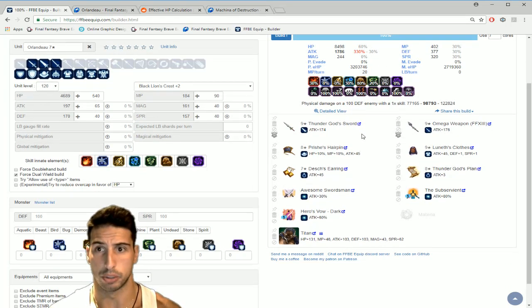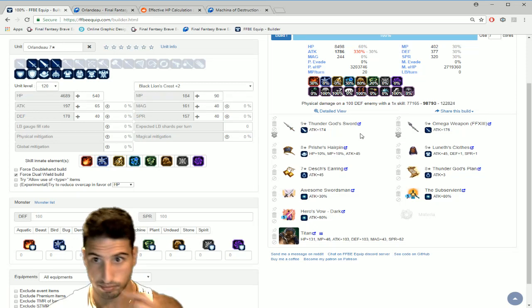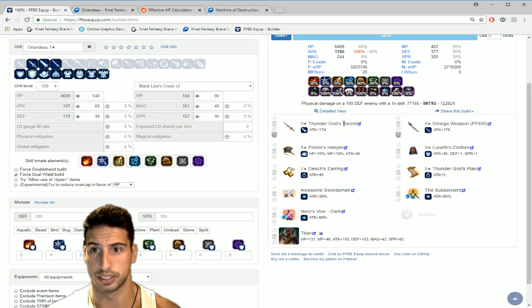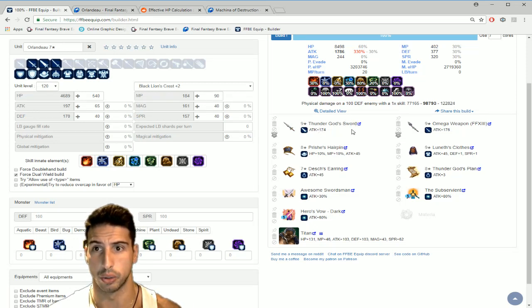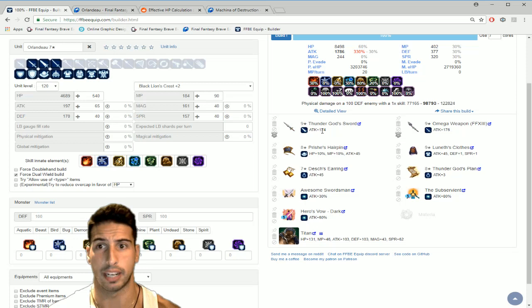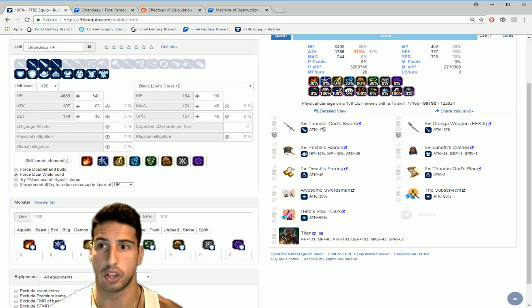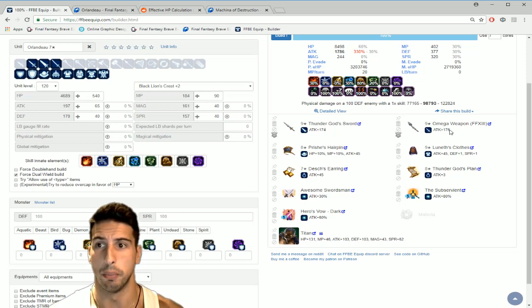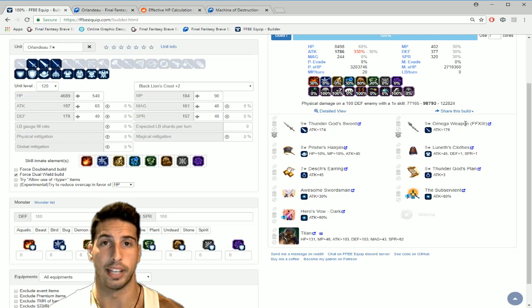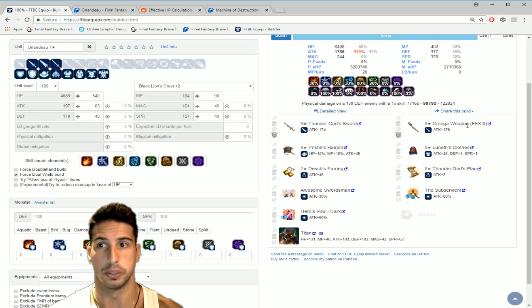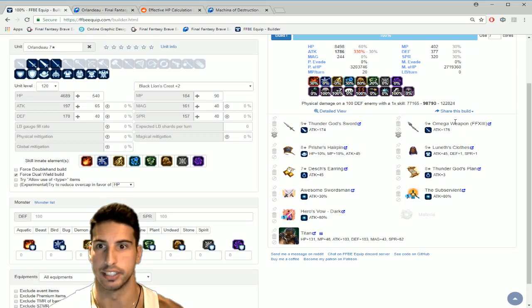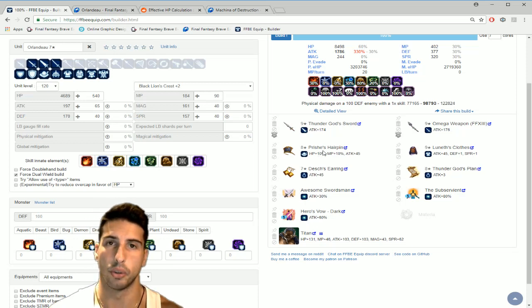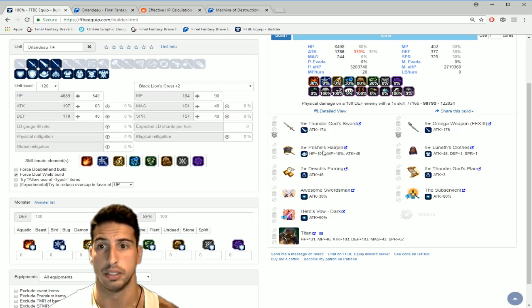So you guys want to build them to do a lot of damage really easy, you're gonna need his super TMR which is Thunder God Sword, attack 174 with light element on it. The Omega weapon, if you have your four Lightnings and you got the Omega weapon you slap this on him and you're gonna increase his damage.